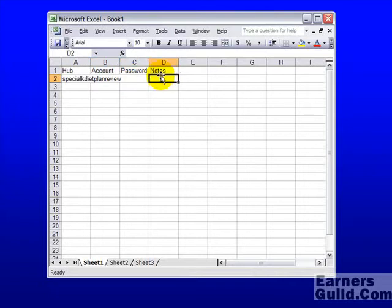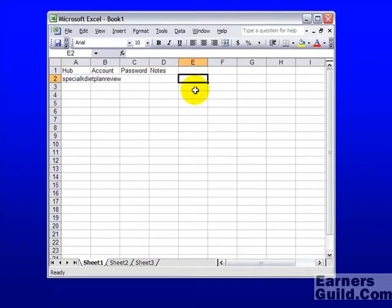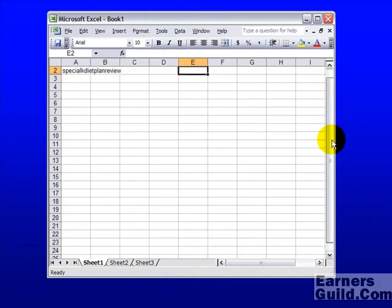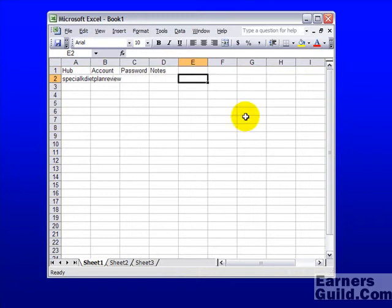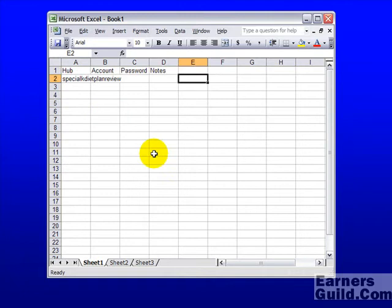You can add things like the day you put this site up, how many visitors you've had, all those kinds of things. The idea here is that once you have 20 hubs, you can come here and in one glance see all the hubs that you have, where they're located, and how to reach them.